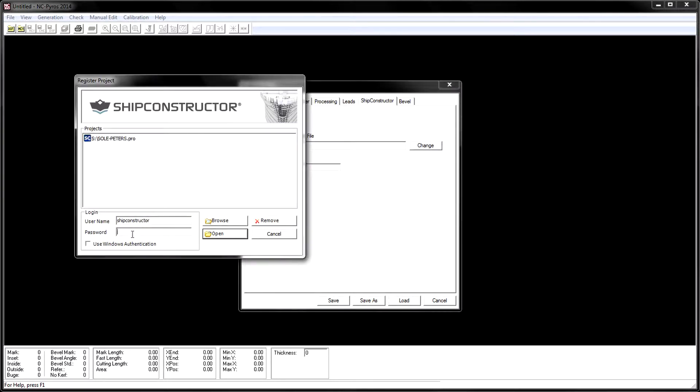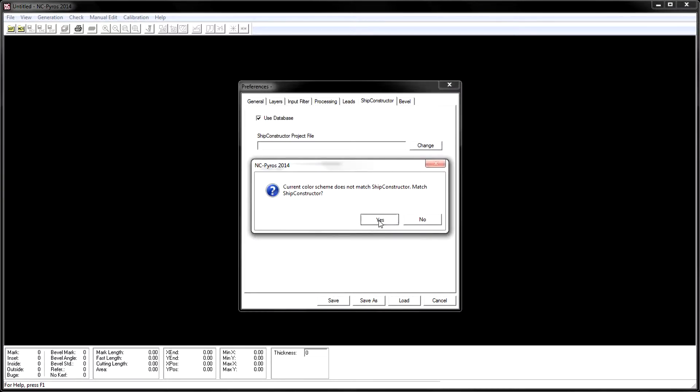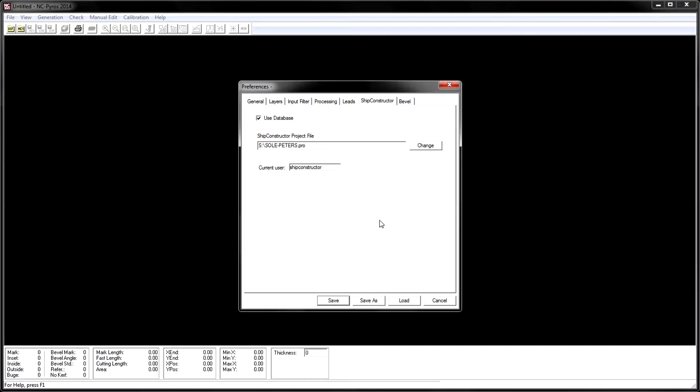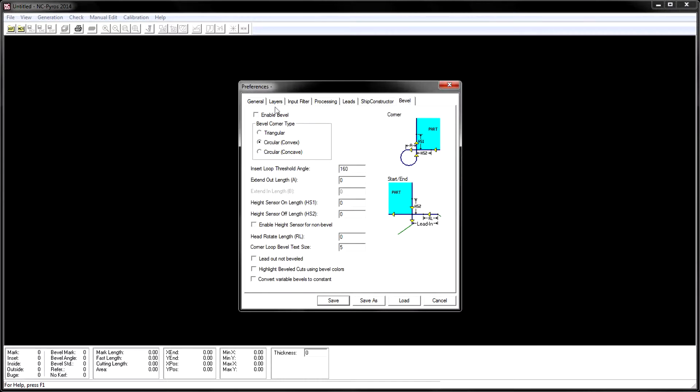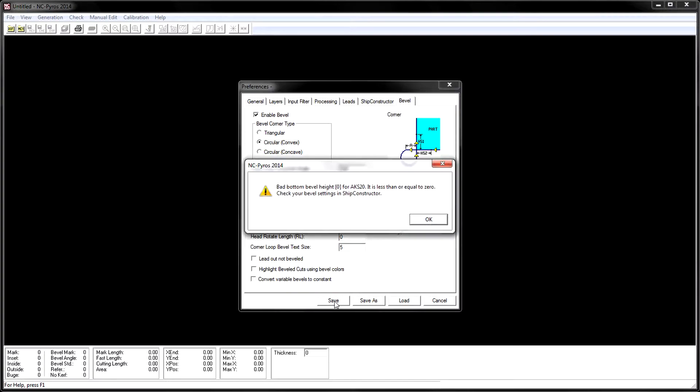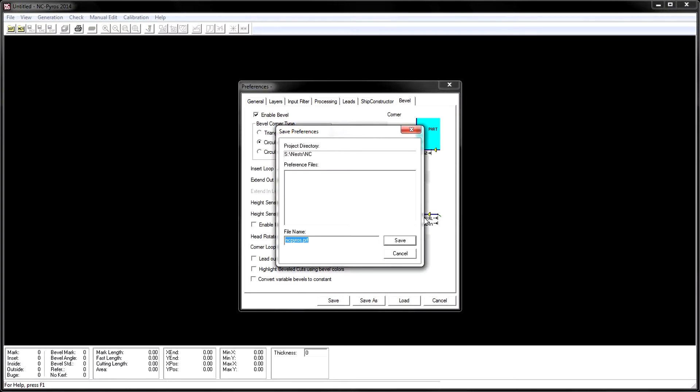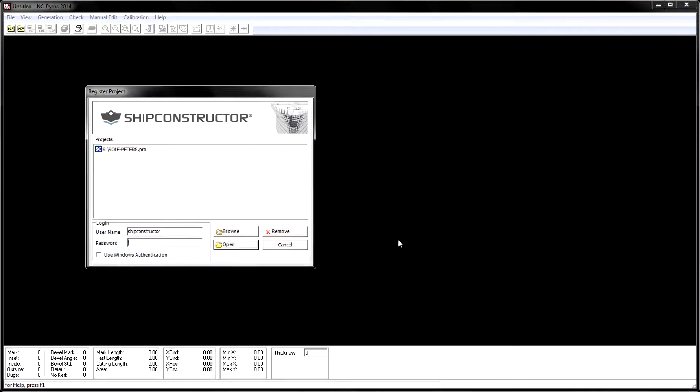The provided controller files allow compatibility with the range of machines found in the industry. Once the software has been configured, any nest that exists in DXF format, whether from Ship Constructor or not, can be imported.